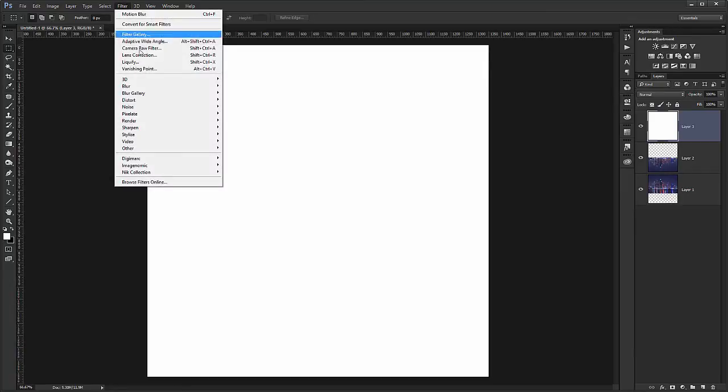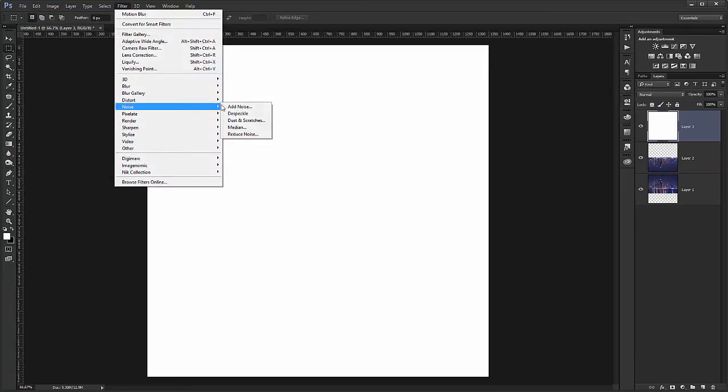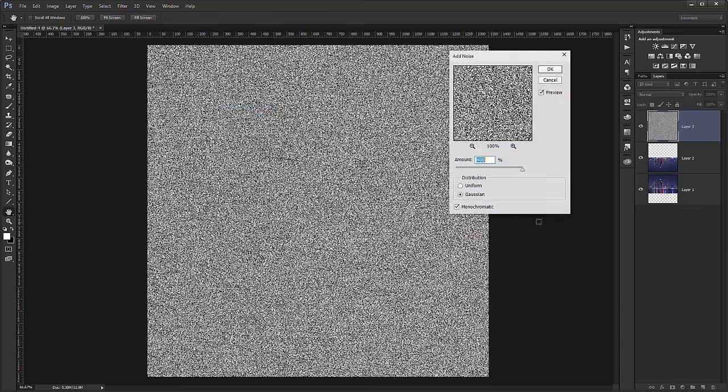Now I filter, noise, add noise. And around 400% Gaussian monochromatic. I will hit OK.